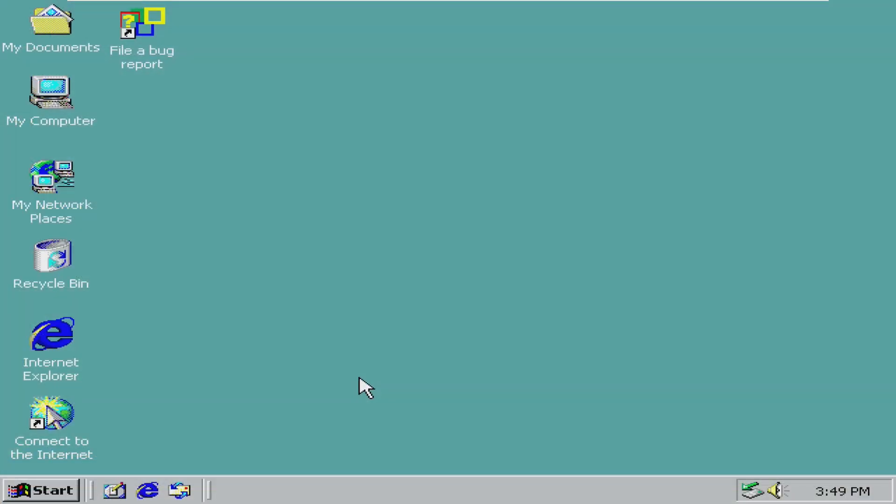The first build of Windows XP we're taking a look at today is Windows Neptune Build 5111. This build is a milestone build, and as of this video's creation, it is the only available build of Windows Neptune that we know of. This build was sent to developers on December 27th, 1999, and most of the branding and feel of the entire operating system still says Windows 2000.